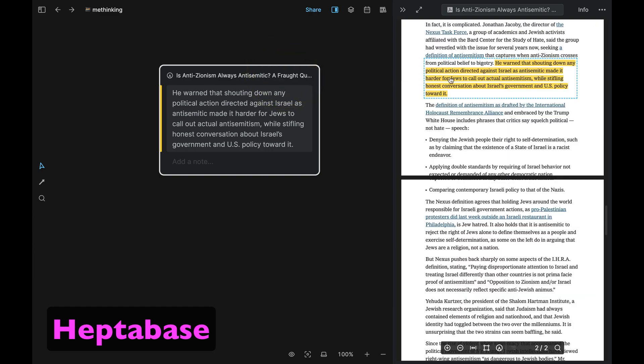Where Heptabase is, in my view, clearly superior to Logseek is when it comes to working with PDFs that are still a little messed up even after they've been OCRed. Let's see how much more quickly Heptabase lets you make changes to passages from such PDFs compared to Logseek.